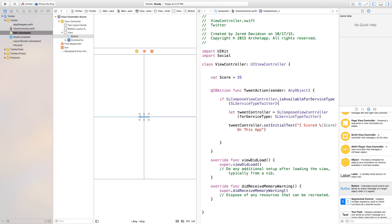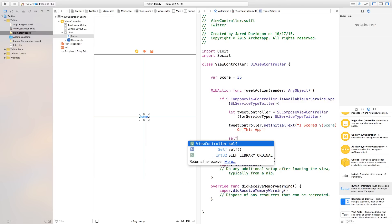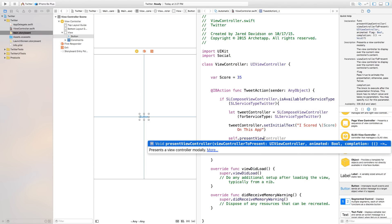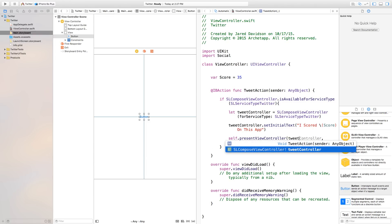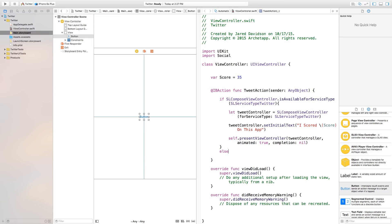And then we now need to present this view controller. So we're going to say self.presentViewController, we want to present the view controller — our tweetController — animated set to true, and completion we don't want anything to happen so we're going to set this equal to nil. So that's great, we have that all set up. But what if we don't have any Twitter account hooked up onto our iPhone? Well, this is what we need to do — we need to create an else statement.